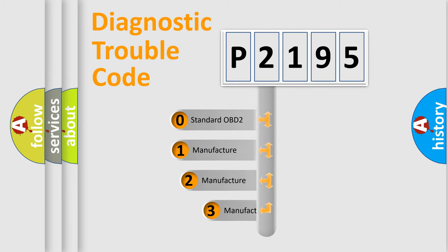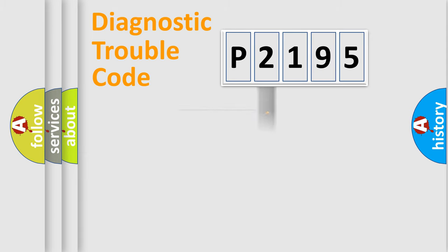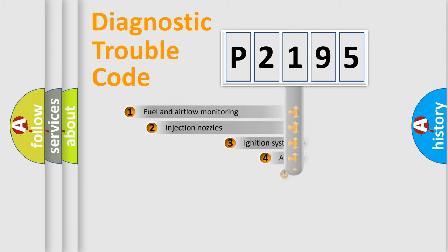If the second character is expressed as zero, it is a standardized error. In the case of numbers 1, 2, or 3, it is a manufacturer-specific error expression.